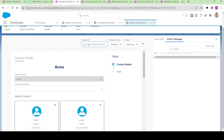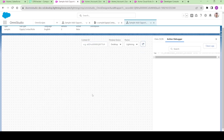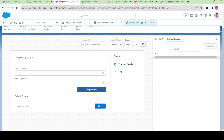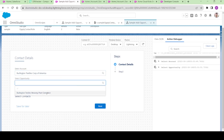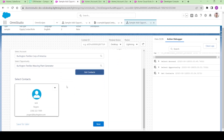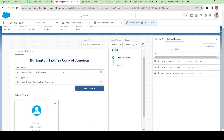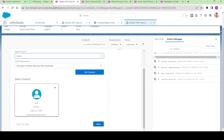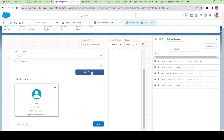We are going to do one more thing. Basically we have selected contacts and selected opportunity, and got the contacts — that is working fine. But there is a gap: we have selected another account — let me select Acme — but this opportunity is not related to Acme, it's related to Burlington. So I should be able to get an error.